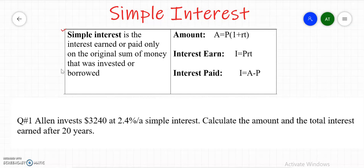The formula we are going to use for simple interest covers the amount, interest earned, and interest paid. In this formula, A is the amount, P is the principal that is invested or borrowed, R is the interest rate, and T is the time.